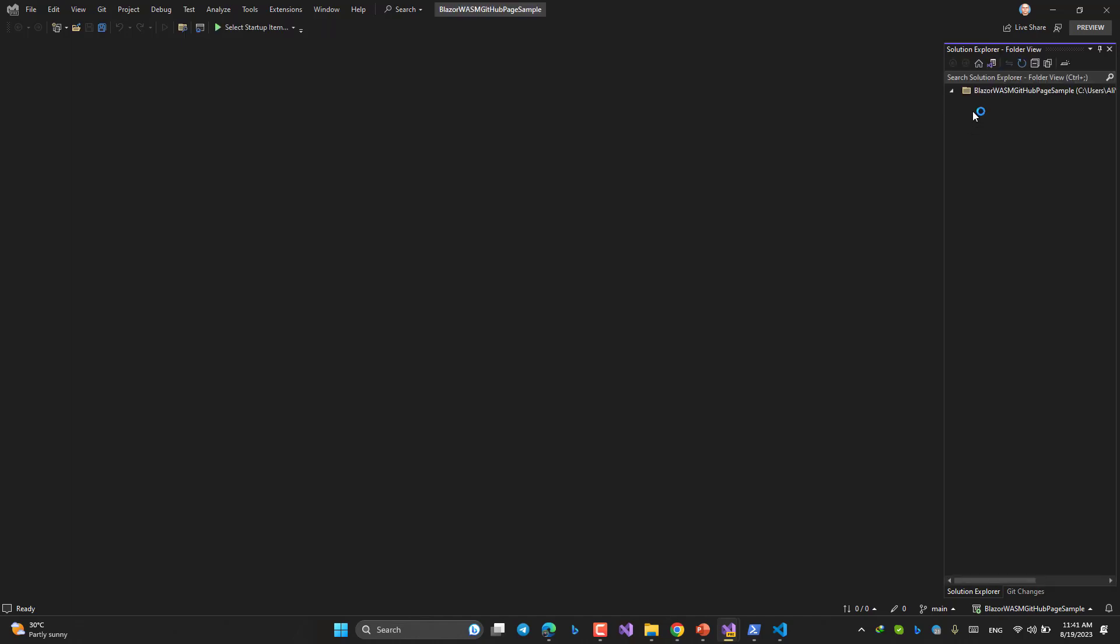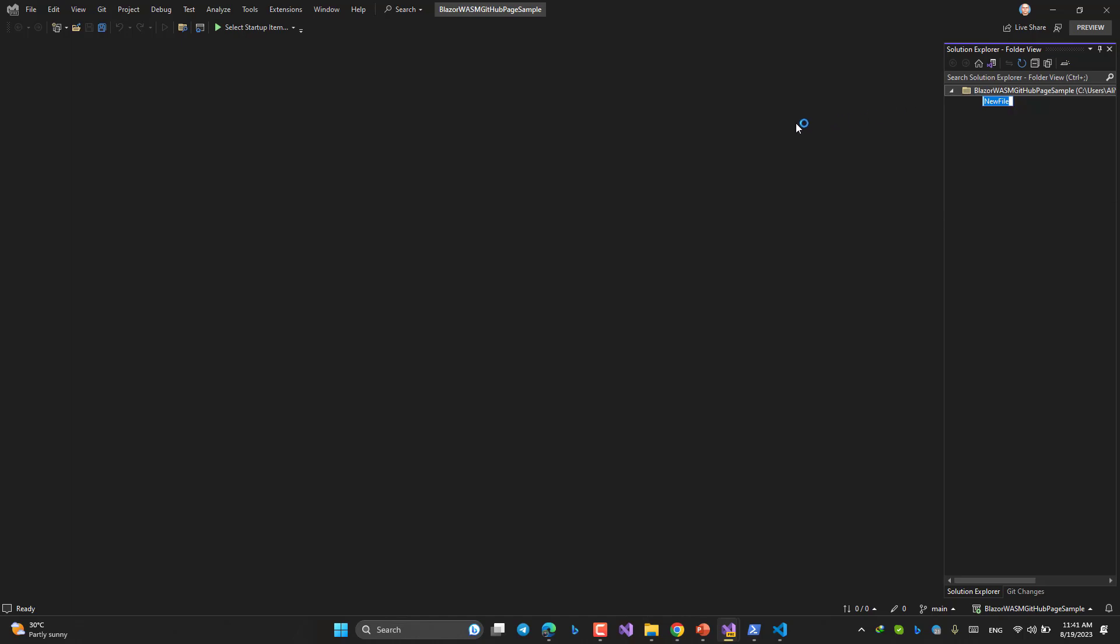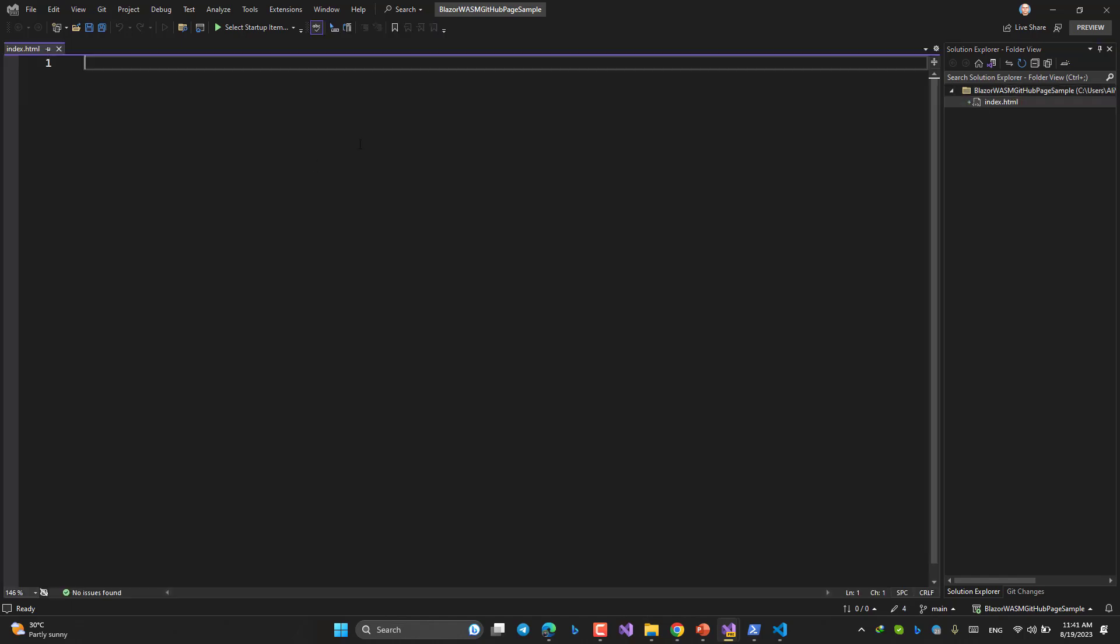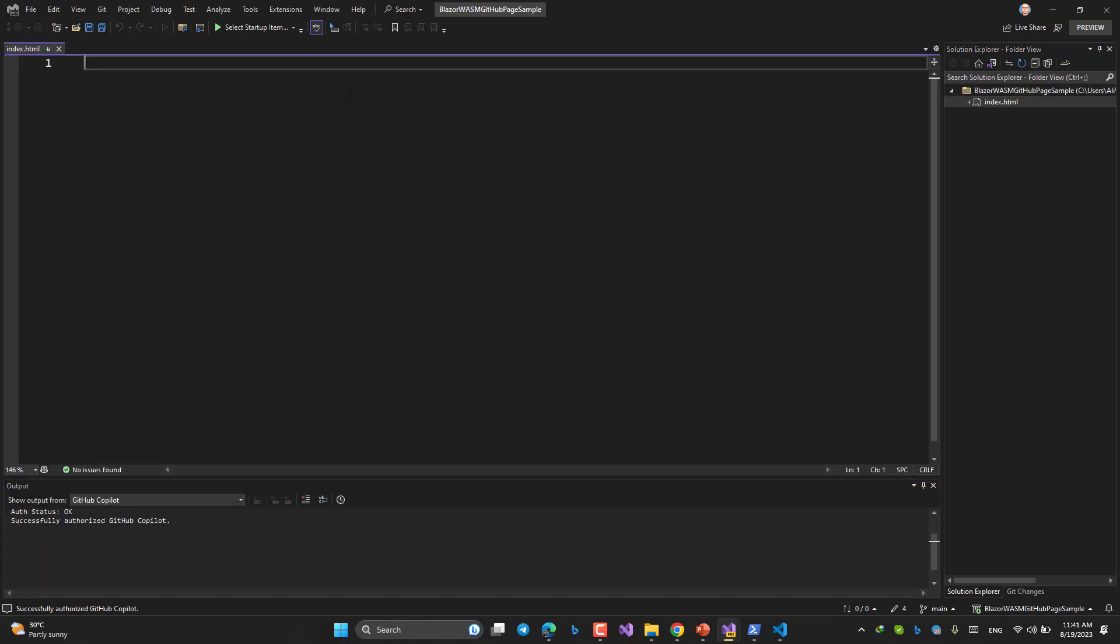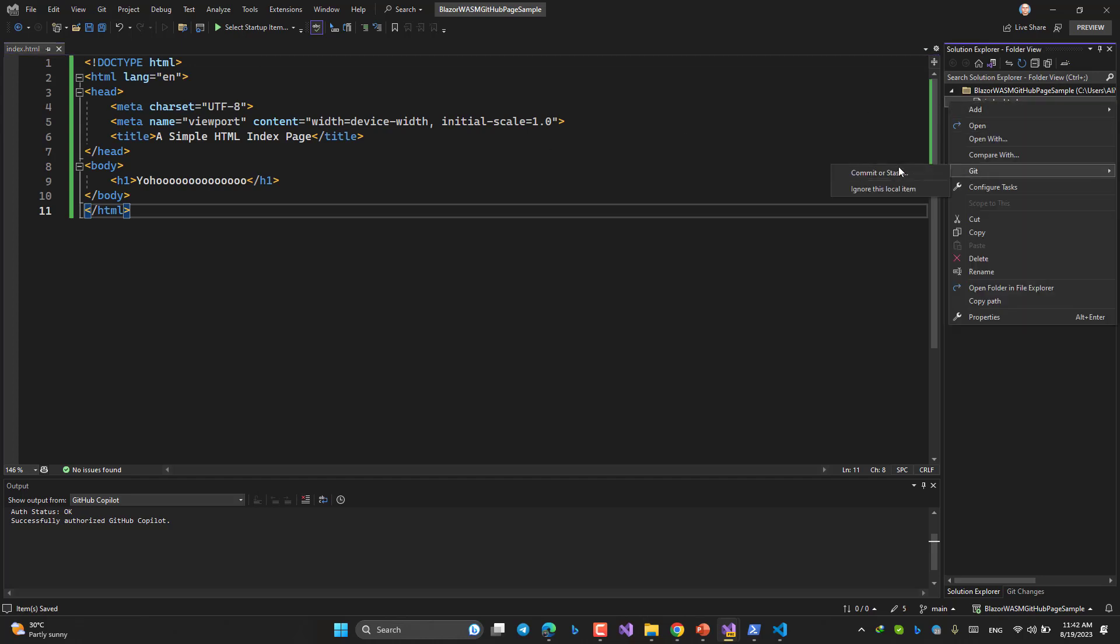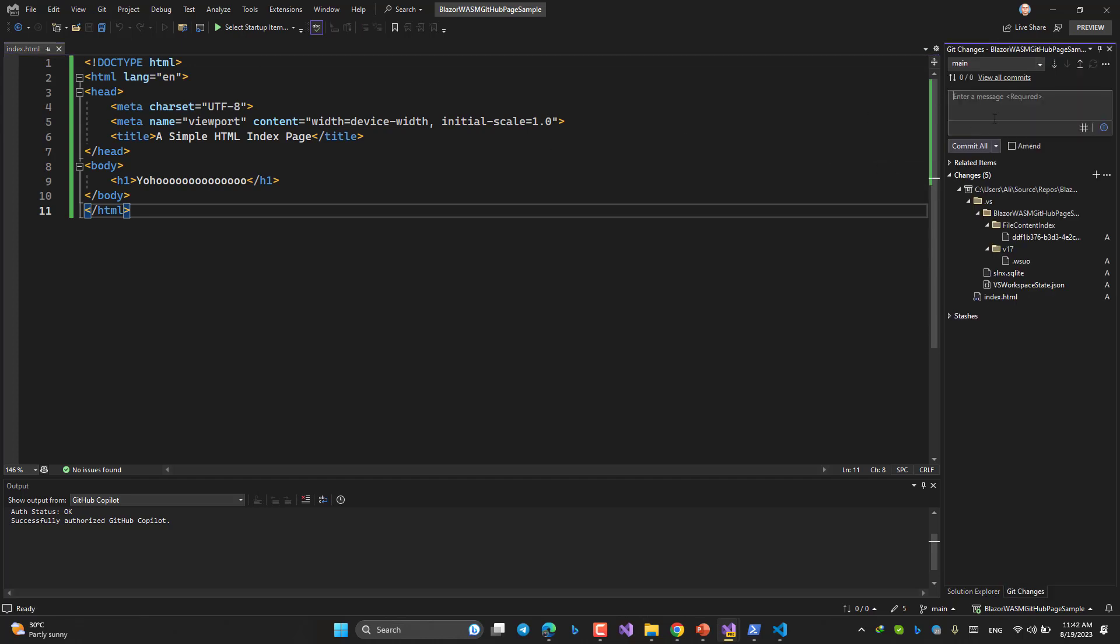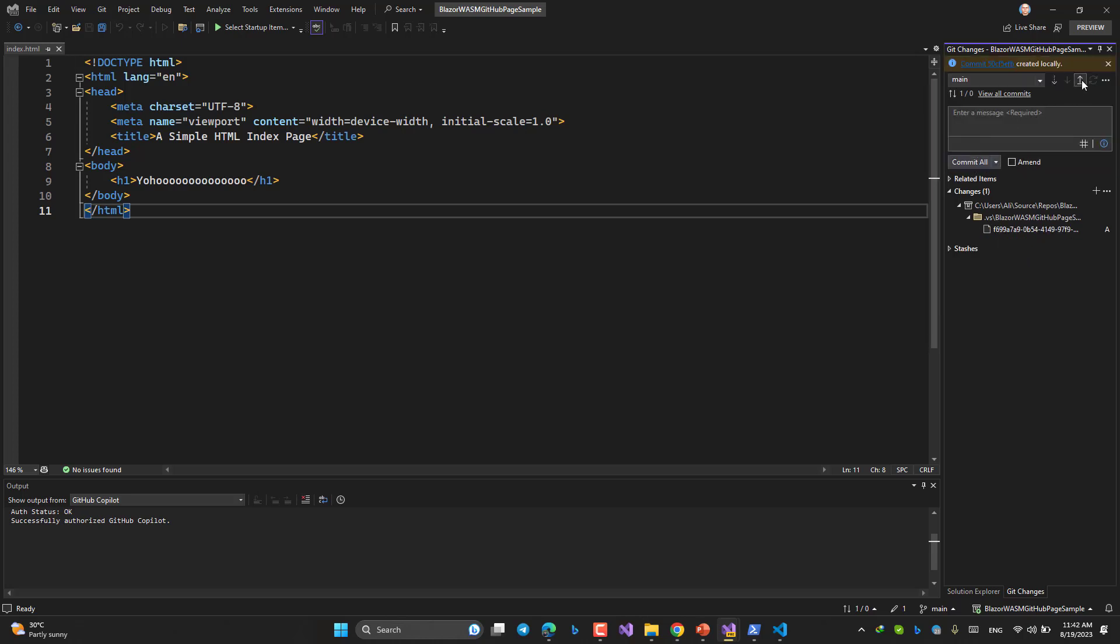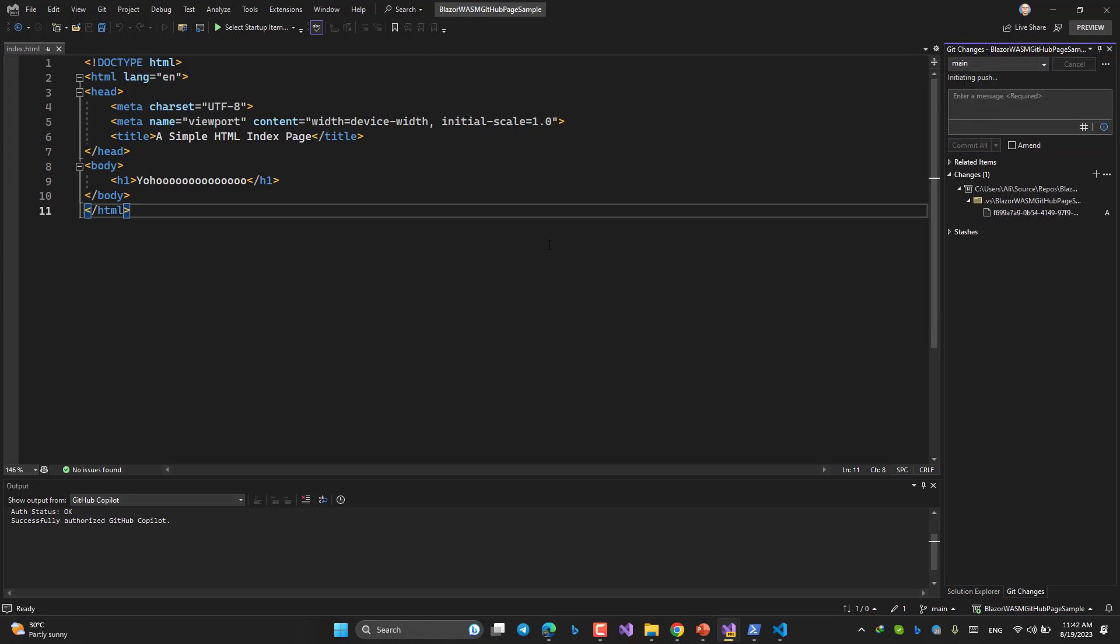I'm going to add just a simple index.html file. Let's paste the content from somewhere else. This is the content. Finish. Git. First index.html. Done.